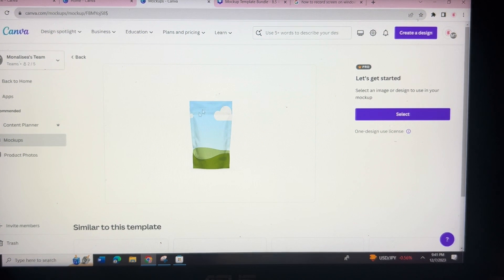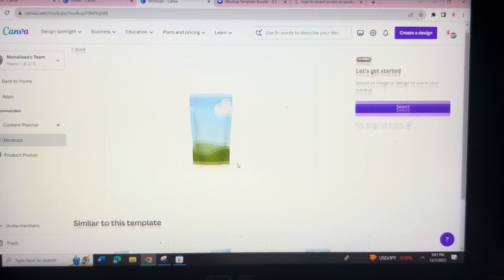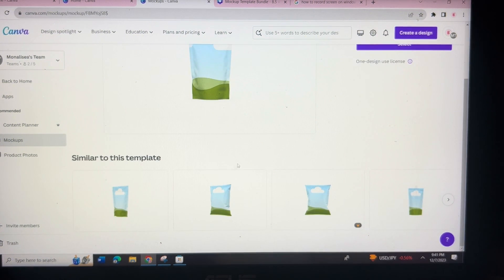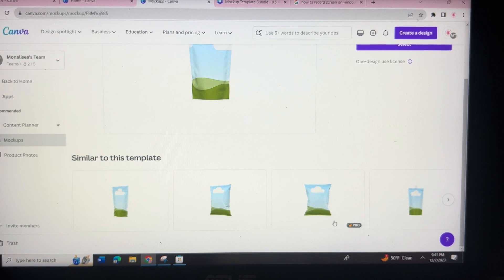When you have this up, scroll down to Similar Options — that is where you will find the chip bag. Don't ask me why it's super hidden like this, but this is how I found it by mistake.